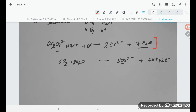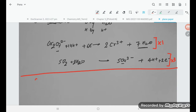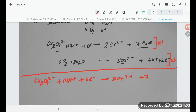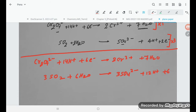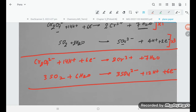Now we need to equalize the electrons in both half equations. We multiply the first half equation by 1 and the second by 3. The resulting equations are: Cr₂O₇²⁻ + 14H⁺ + 6e⁻ → 2Cr³⁺ + 7H₂O, and 3SO₂ + 6H₂O → 3SO₄²⁻ + 12H⁺ + 6e⁻.